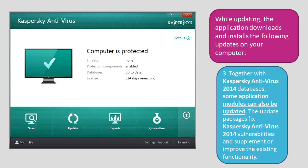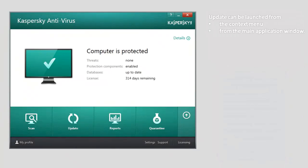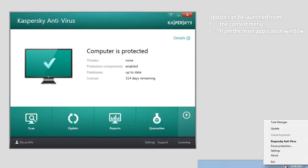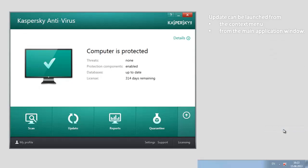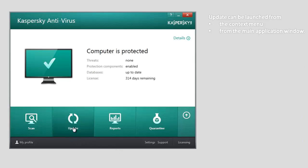Update of antivirus databases and application modules can be launched from the context menu using the Kaspersky Antivirus 2014 icon in the notification area, or from the main application window. To launch the update from the context menu, right-click the application icon in the Windows notification area and select the update item. To launch the update from the main application window, open the main window of Kaspersky Antivirus 2014 and click the update button.